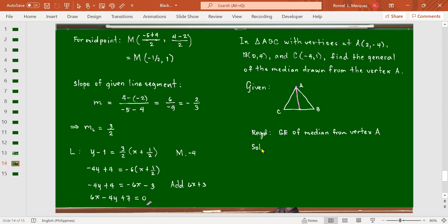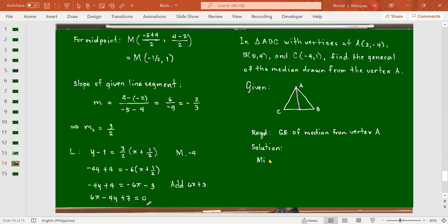To get the equation of the median, what we need first is the midpoint of BC. We need a point and a slope. We're not using the distance formula because we're not looking for the length of the median but the general equation. For the midpoint of BC, the x-coordinate is (0 + (-4))/2 = -2, and the y-coordinate is (4 + 1)/2 = 5/2.